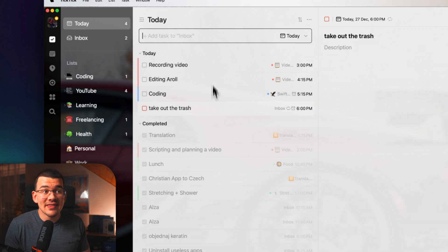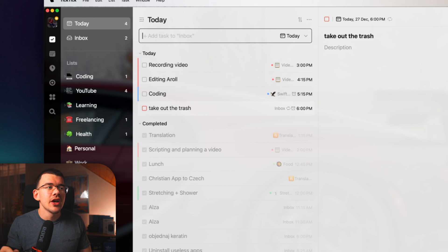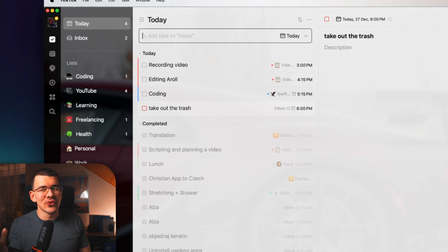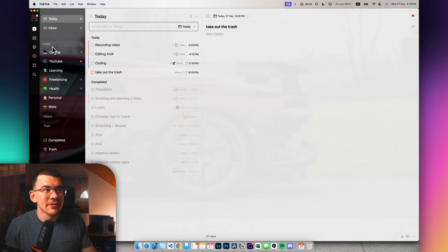So once you have all of these tasks and you don't really want to have them all in just one list, you can create separate lists to actually house these tasks based on the theme of the task.